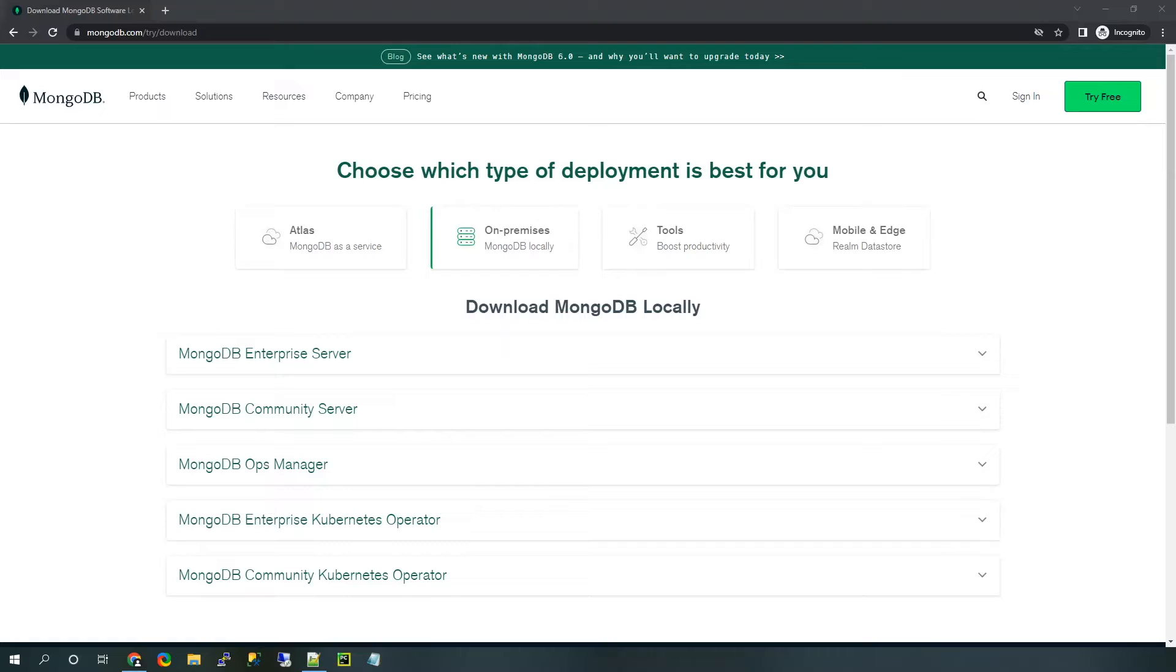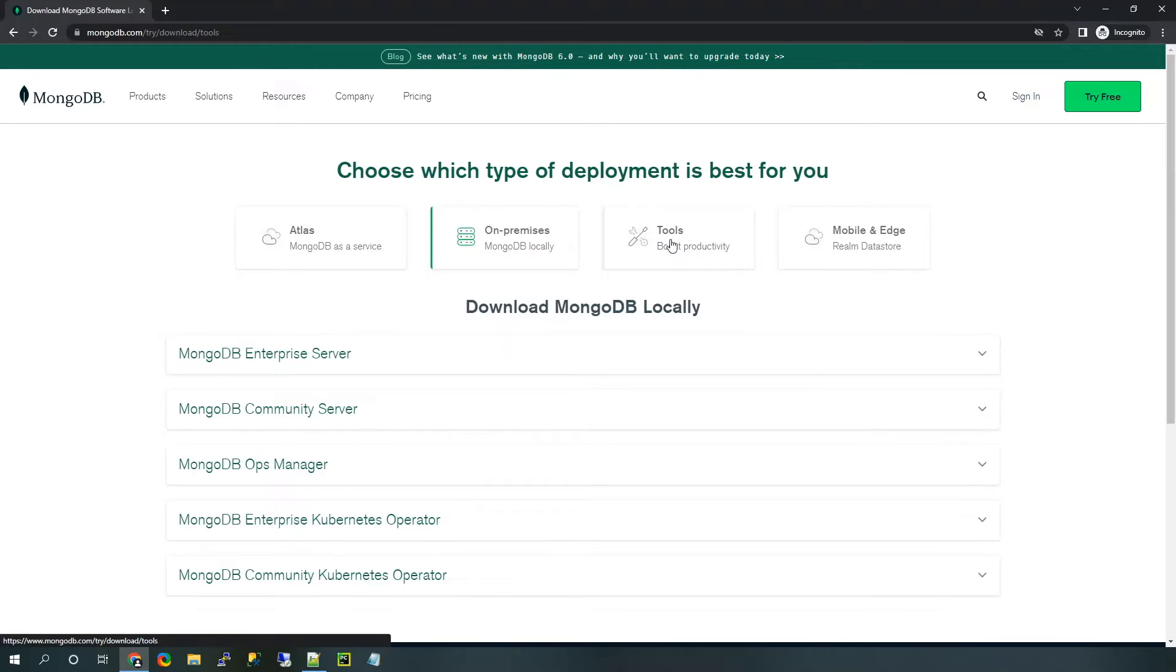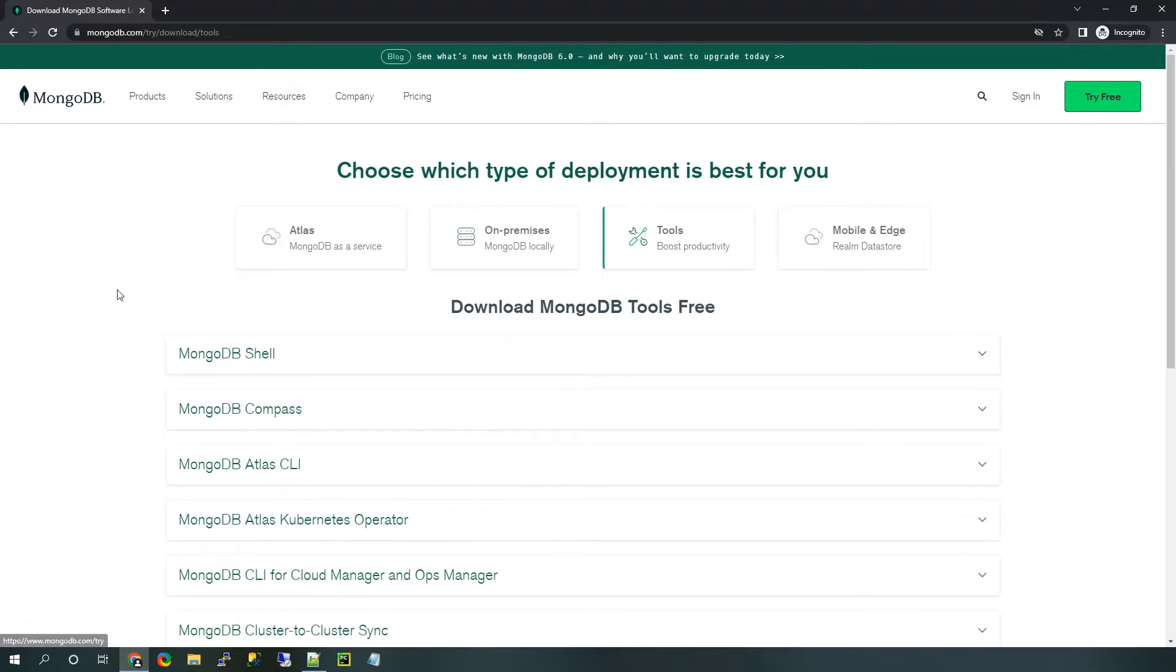After getting MongoDB Server installed, go ahead and head on over to mongodb.com/try/download, and you can see I've got that pulled up here.